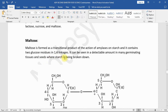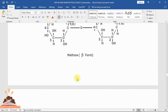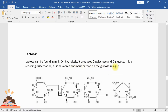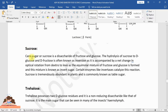Lactose can be found in milk. On hydrolysis it produces galactose and glucose. It is a reducing disaccharide as it has a free anomeric carbon on the glucose residue. You can see the structure of lactose.